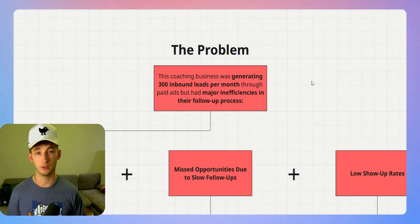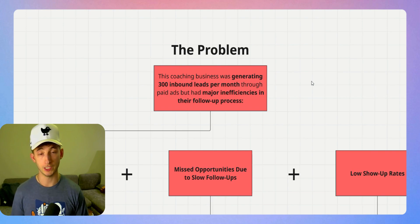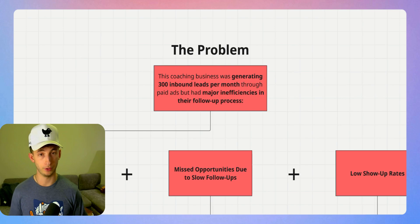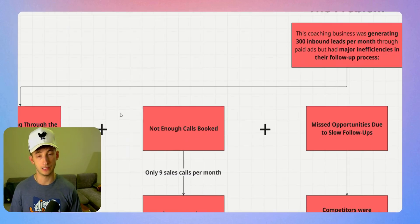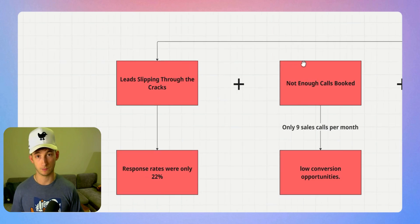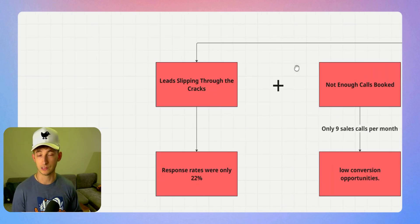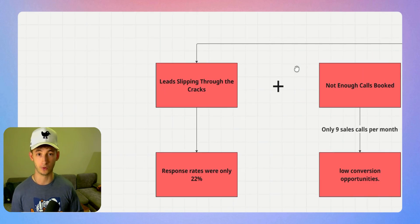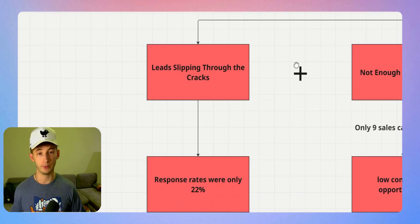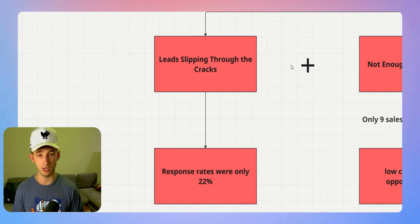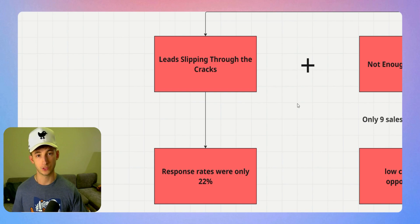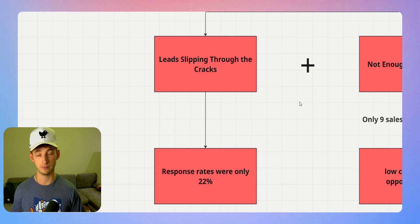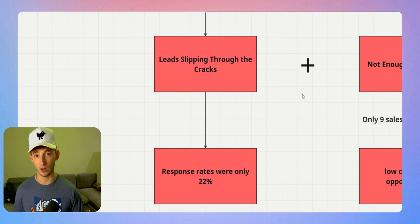They were paying for 300 leads per month, but instead of capitalizing on all the leads they were getting, the response rate was only about 22%. They were considering spending more on ads as opposed to following up better with their current leads and engaging with them instantly. More than three out of four leads that they paid for just disappeared.